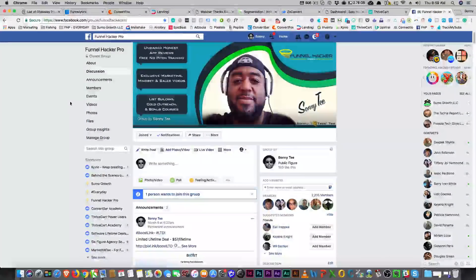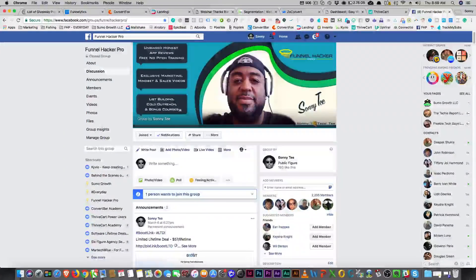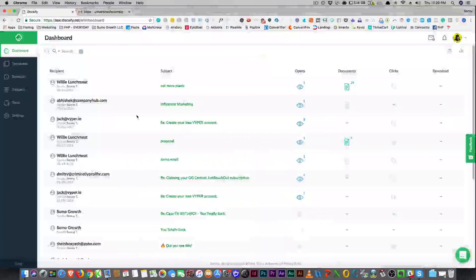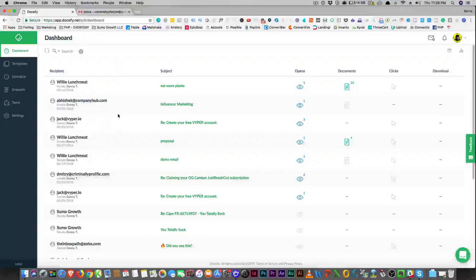What's up guys — before we get into the video, I wanted to tell you: come over to FunnelHackerPro.com, or you can just go to fhp.io.